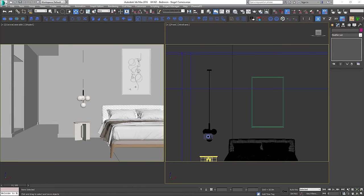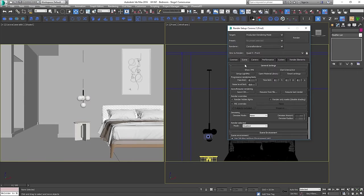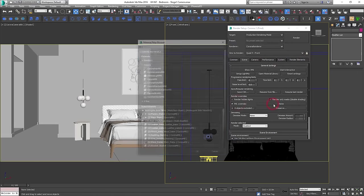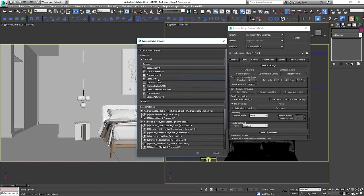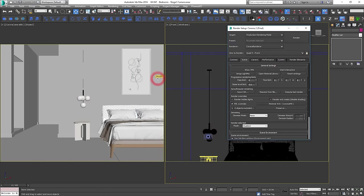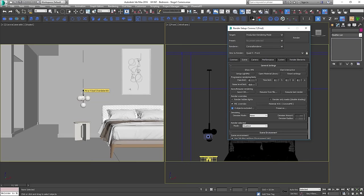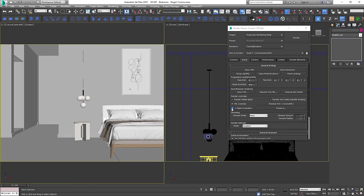Most of the times I like to start with overwriting materials. So let's do this. Go to the settings and choose default corona material. Let's exclude the pendant model as we need this real material to be able to set the light of the lamp.